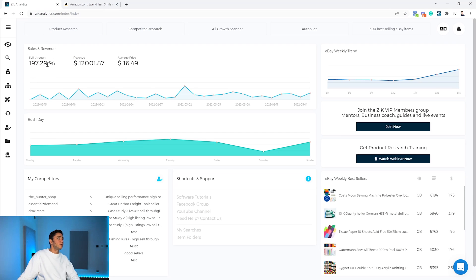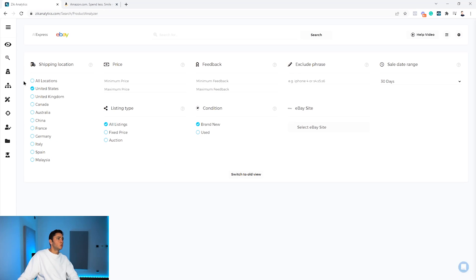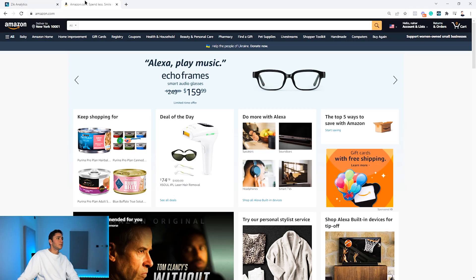The second thing I'll do is go to the Product Research tool, where I'm going to search an Amazon product. I'll head over to Amazon to get started.